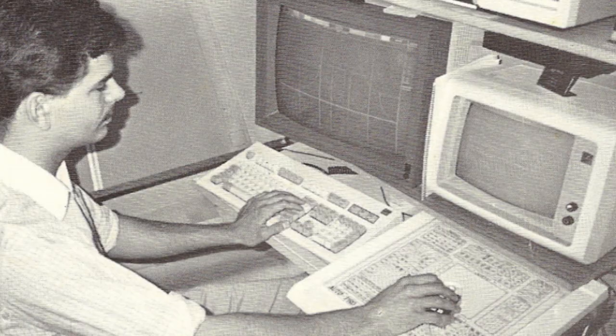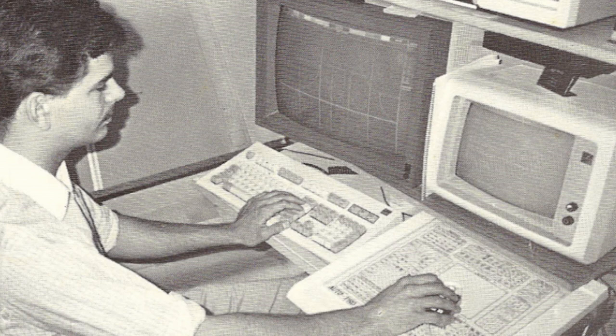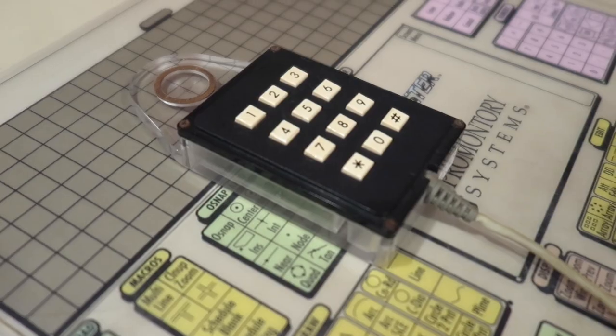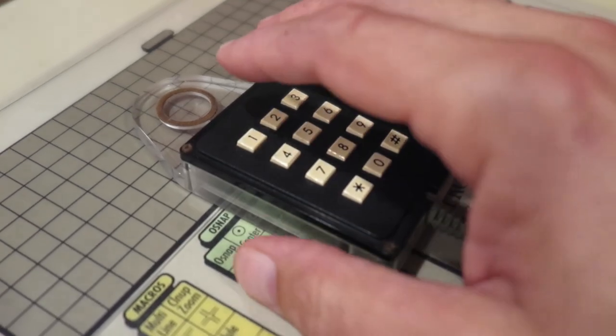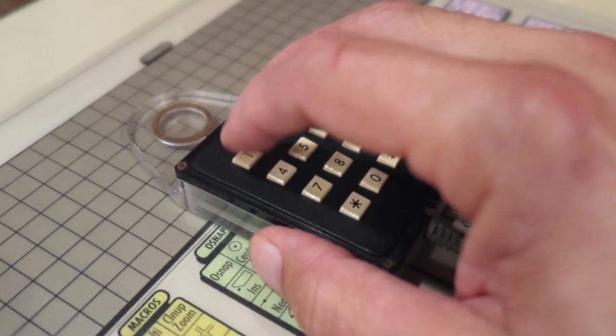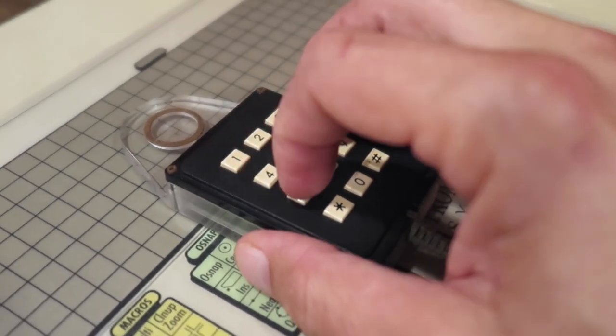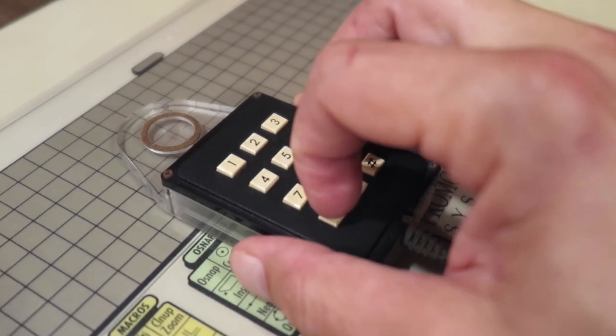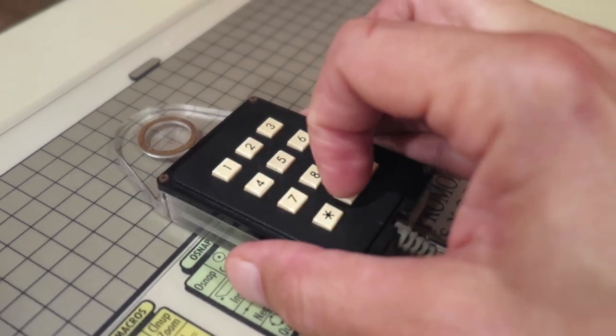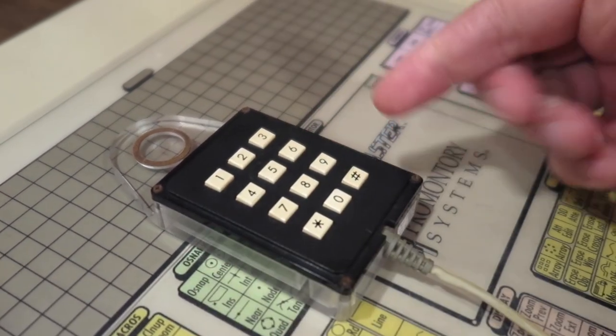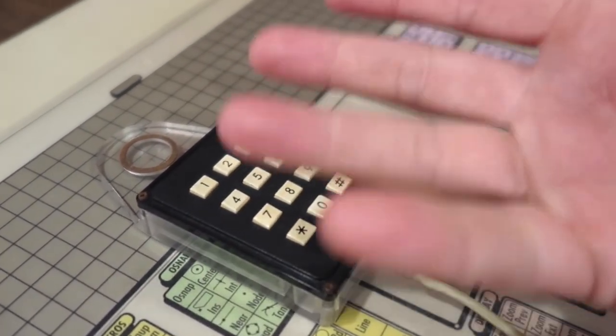There were a variety of input devices used with digitizers of this era. Here I am in the mid-80s, drawing in AutoCAD with a Hitachi 12 button puck, much like this one. The ergonomics of this small plastic rectangle were comparable with other small rectangles of the time.